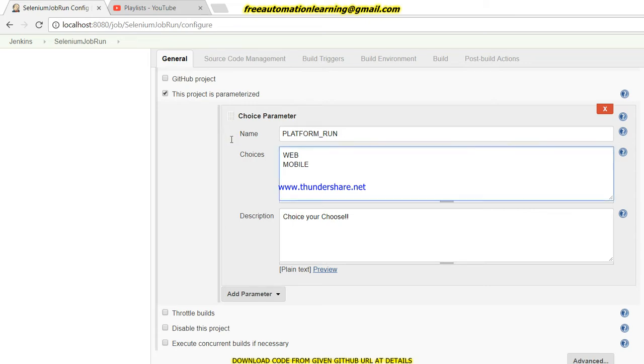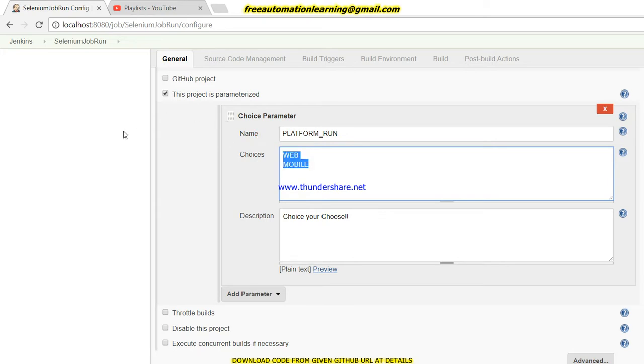You can also give a 'both' option and create parallel execution in TestNG. I will cover this in an upcoming video. In this video, we just give an option - do you want to run on web or mobile?